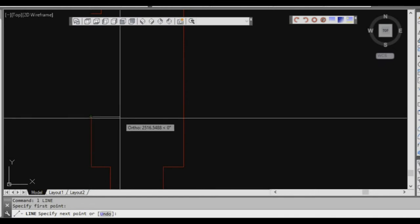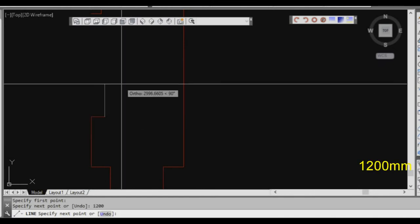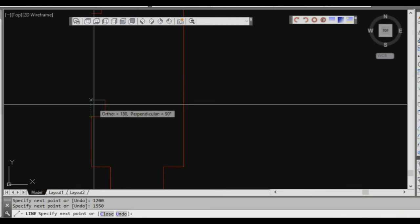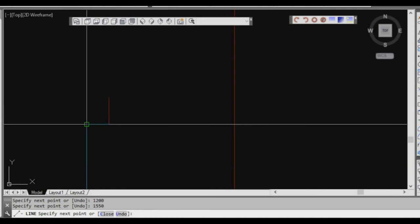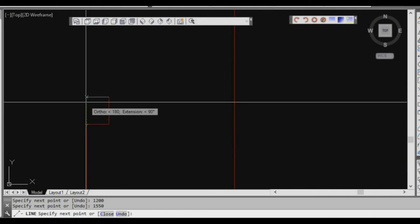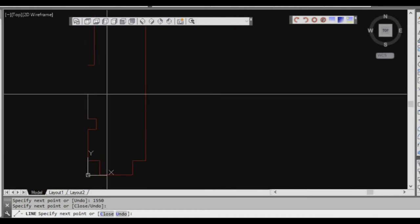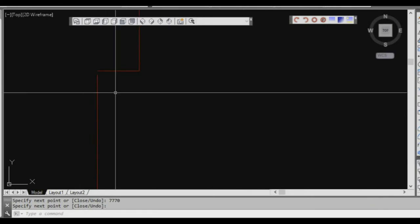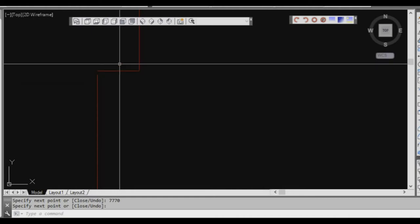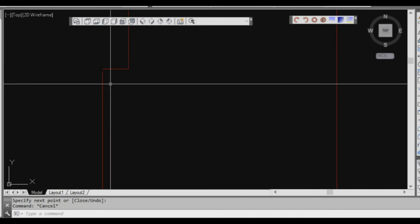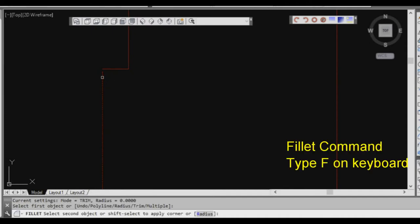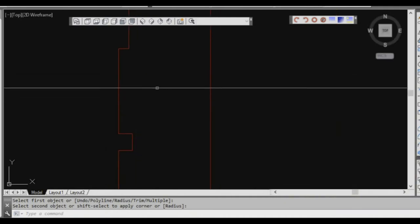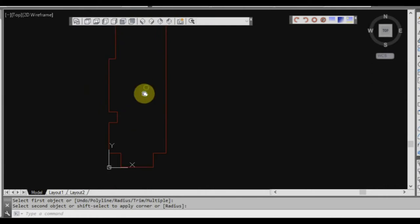Continuing at the bottom near the entrance: come in 1200, then go up 1550, and we know we'll come in 1200 again. I highlighted my mouse over the endpoint and the extension tracking came up, so I left-clicked and I know that's exactly 1200. Type 770 and it should come up to that line. There's a slight error, so we'll just use the fillet command to join those two lines together. That's our basic outline of the brick walls.